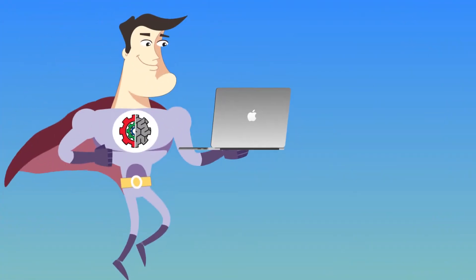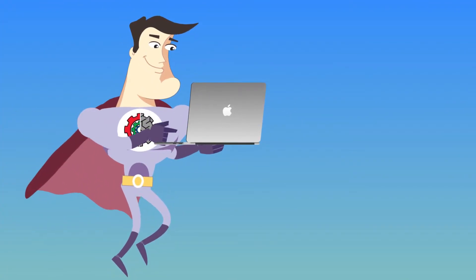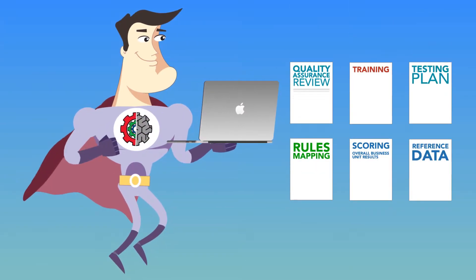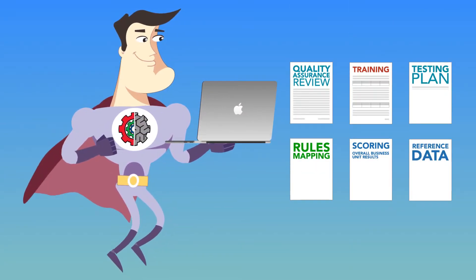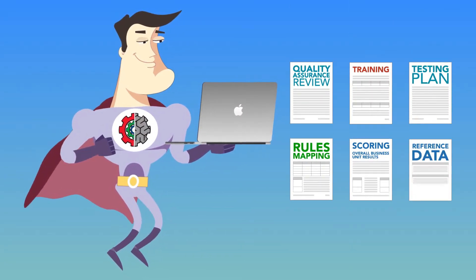The workflow is simple. Answer a compliance question once and ITAM automatically maps it to all your separate assessment requirements.